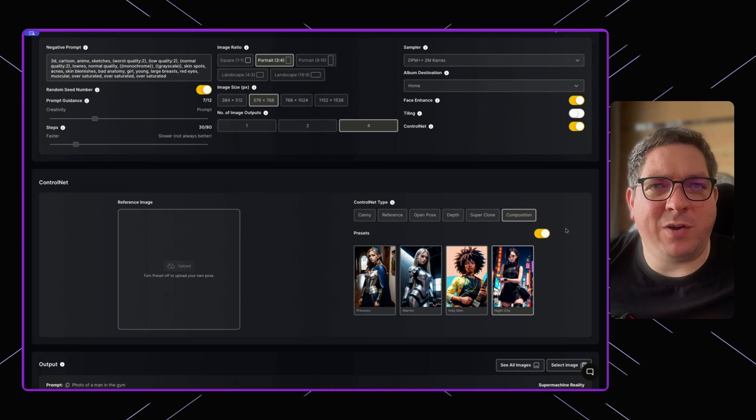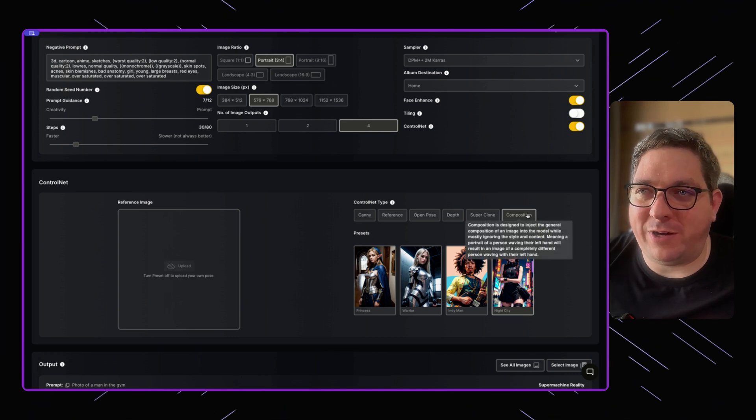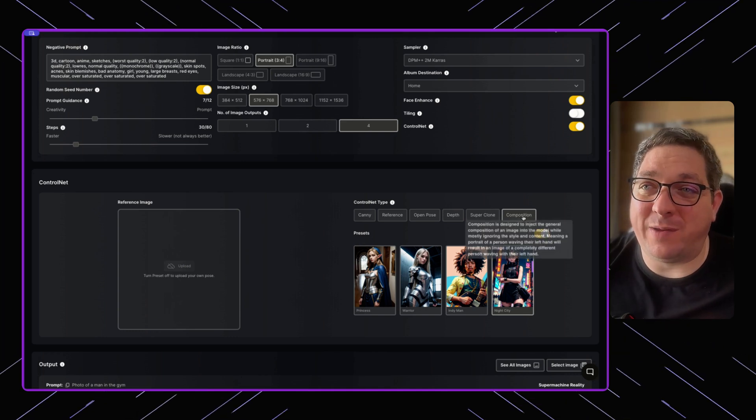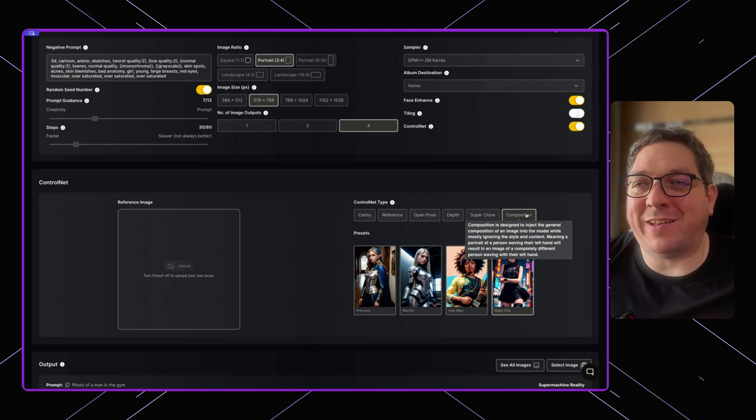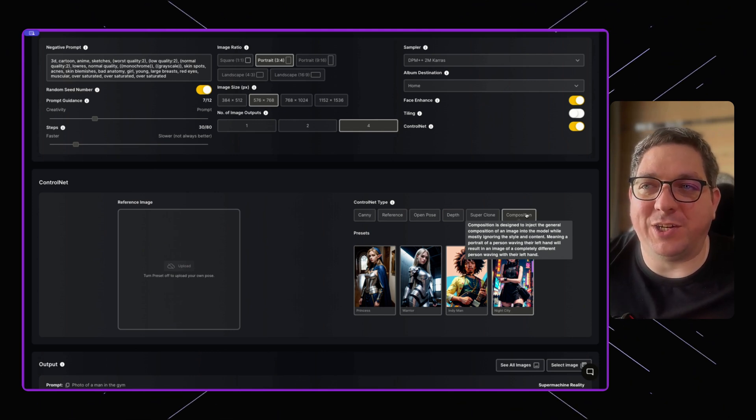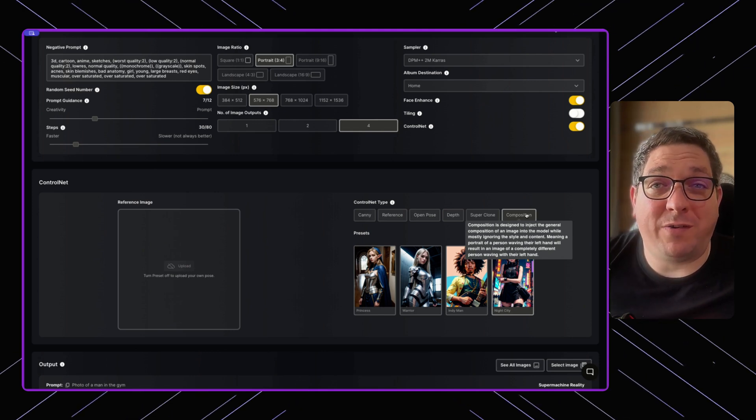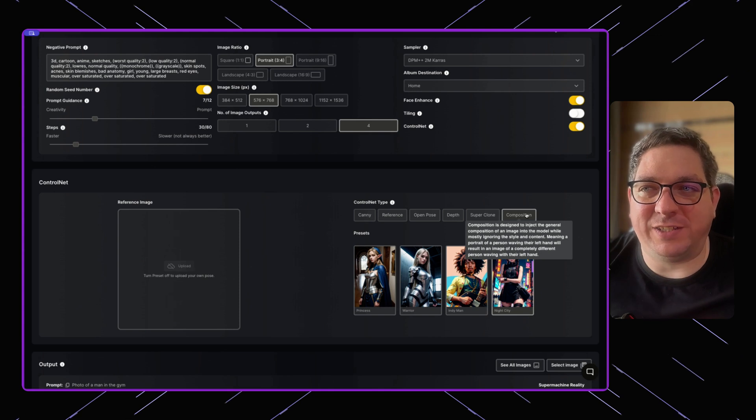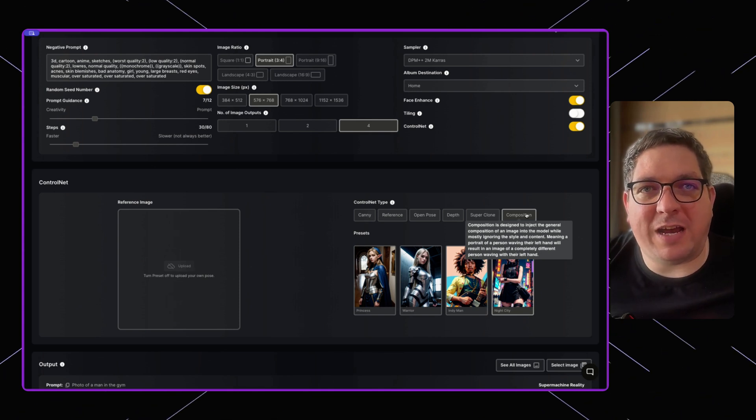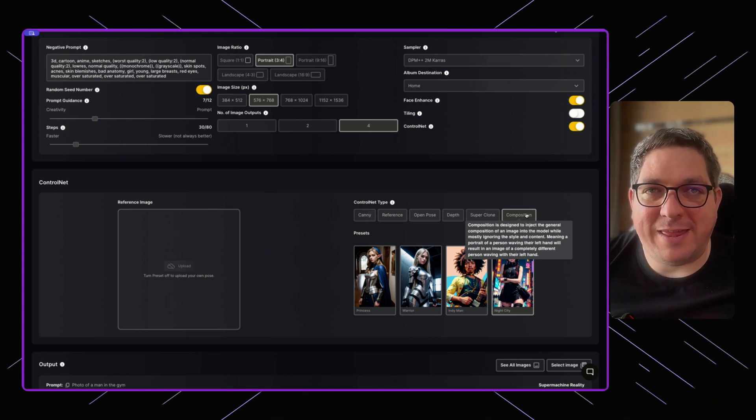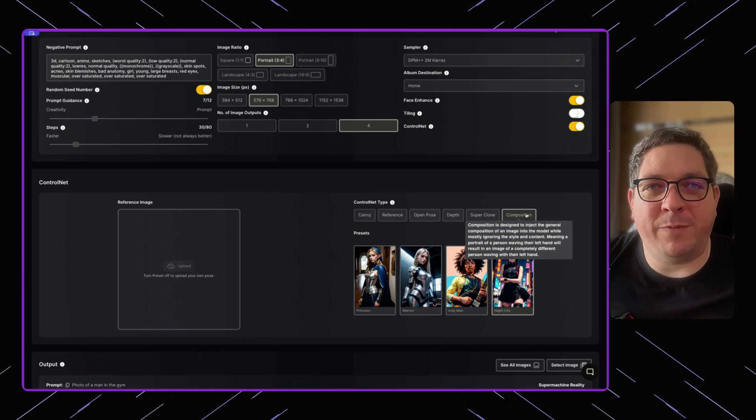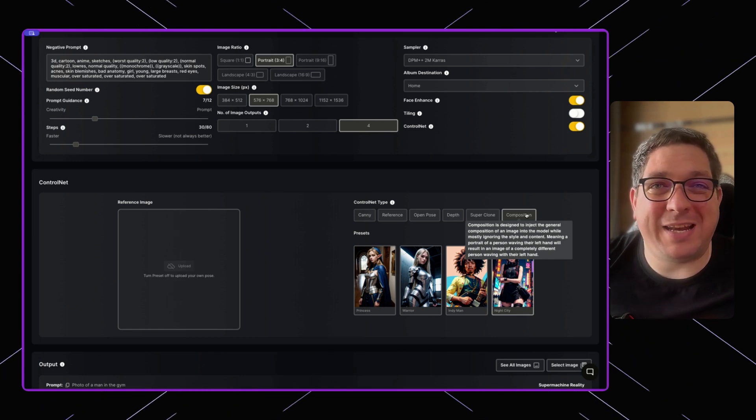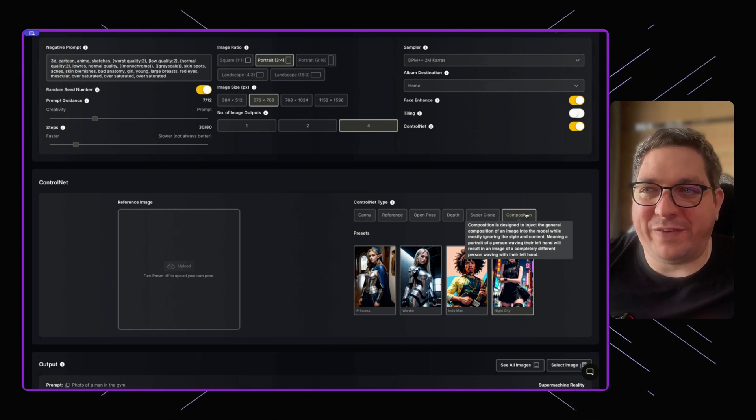You may be wondering what composition does. If you hover over it, it will give you some information. Composition is designed to inject the general composition of an image into the model whilst mostly ignoring the style and content. This means that if you have a picture of a person waving, then by generating a new image, you will have a completely different person waving.